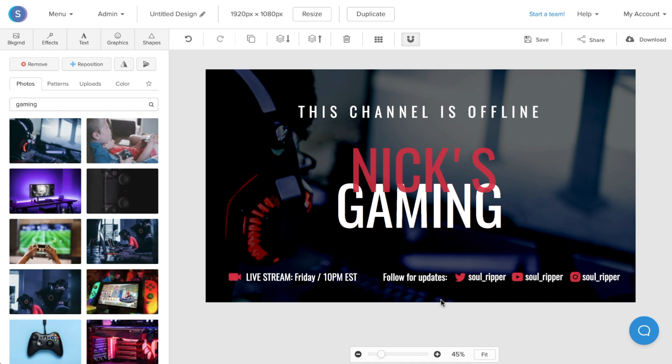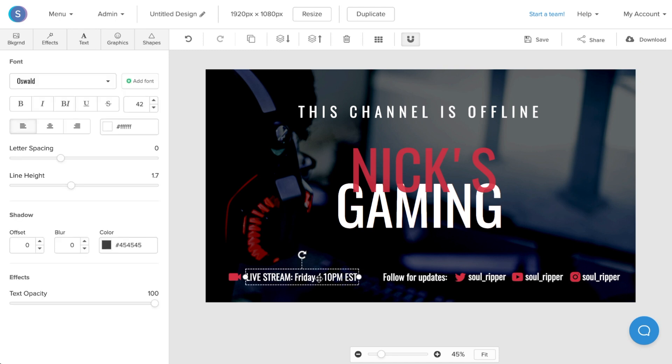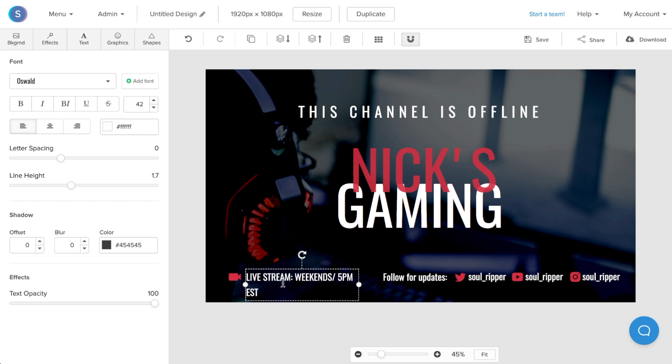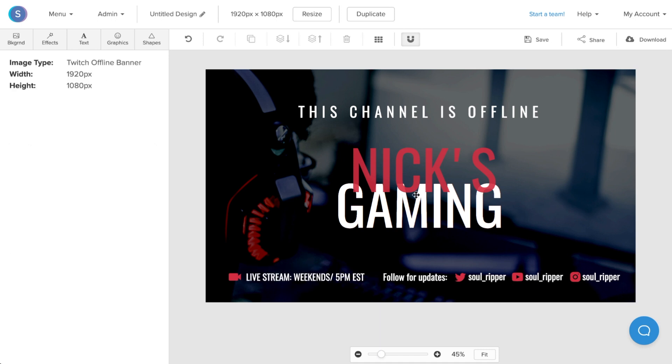What I'm going to do is start by double-clicking on the live stream text down here. Instead of Fridays at 10pm, I'm going to switch this to Weekends at 5pm. I'm also going to increase the size of this text box and I'm going to decrease the size of the text so that it fits properly.